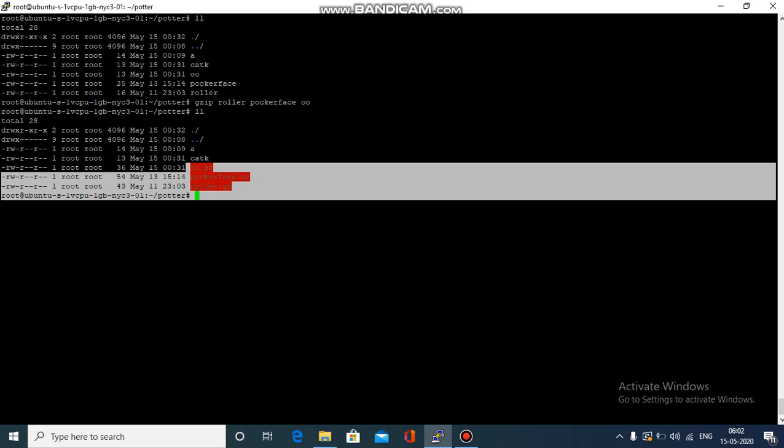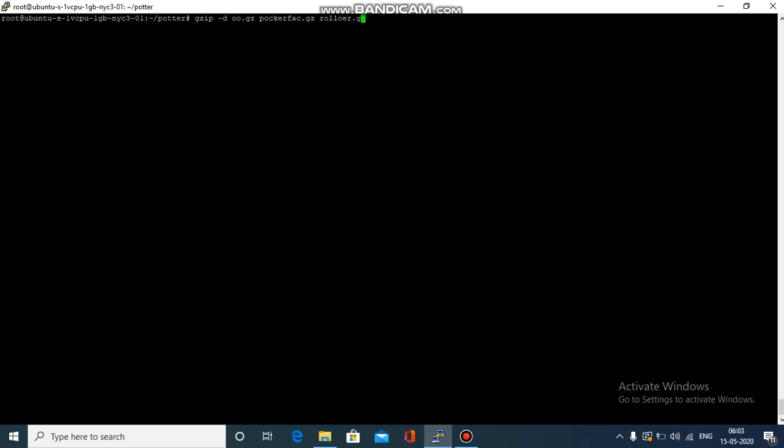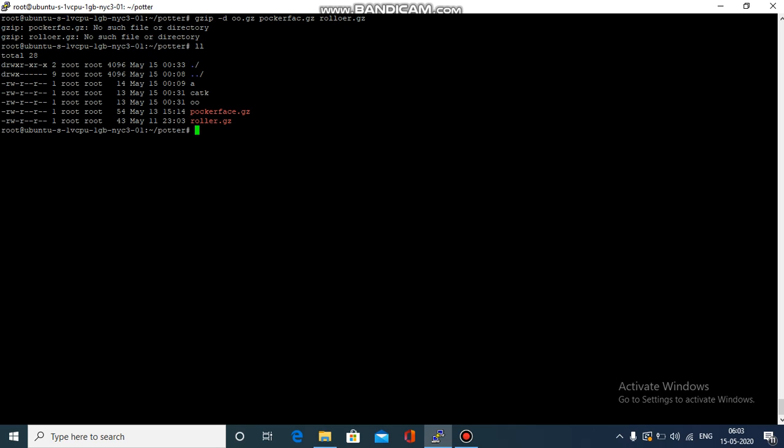I will show you again how to uncompress them - just gzip -d and all the file names: poker face.gz, A.gz and roller.gz. Once we do this you can see that they get uncompressed.